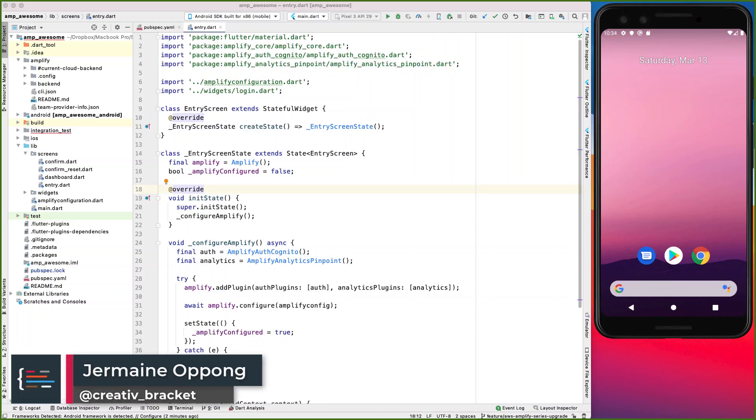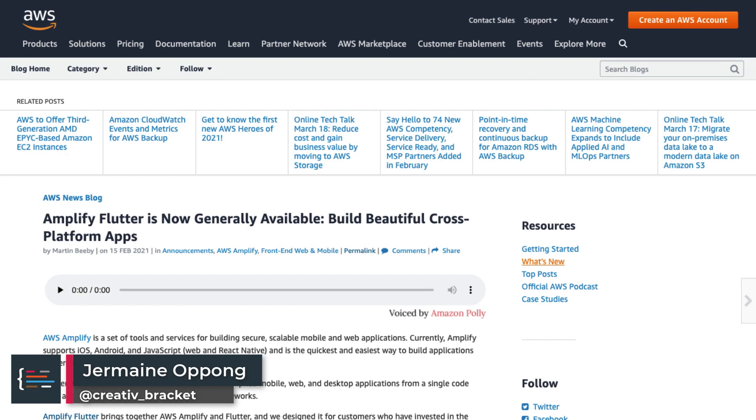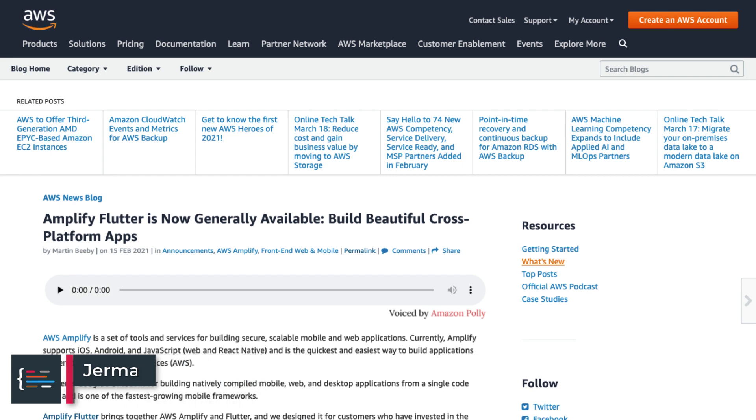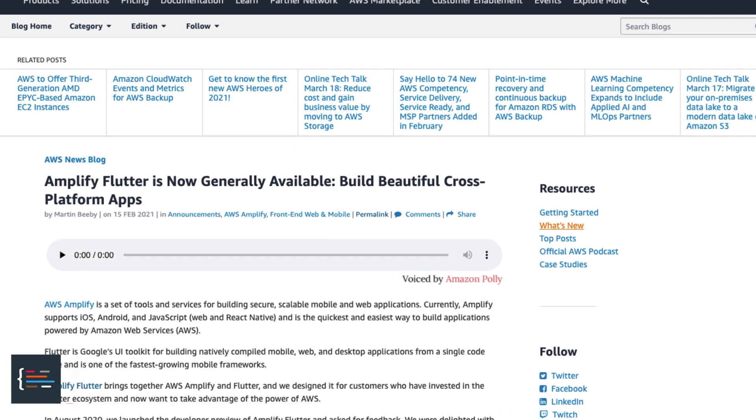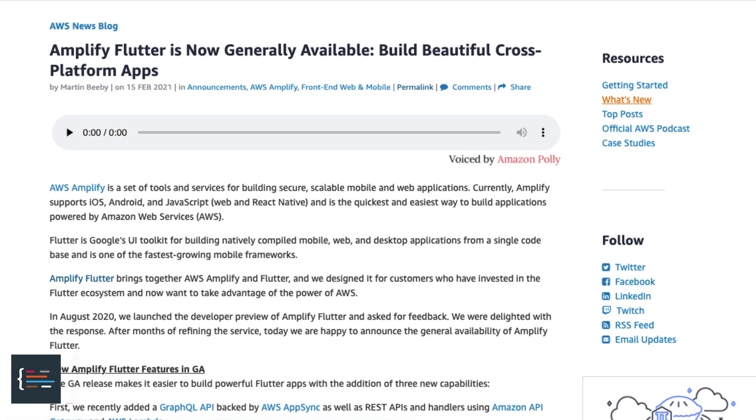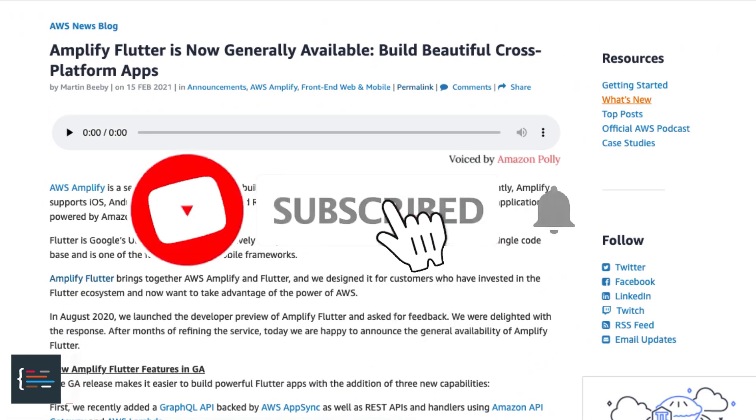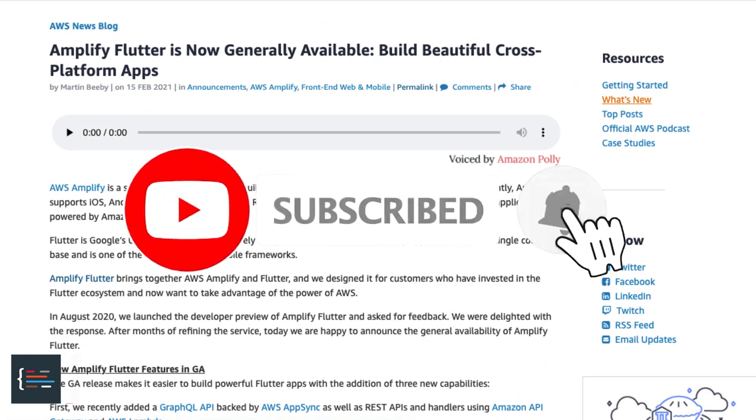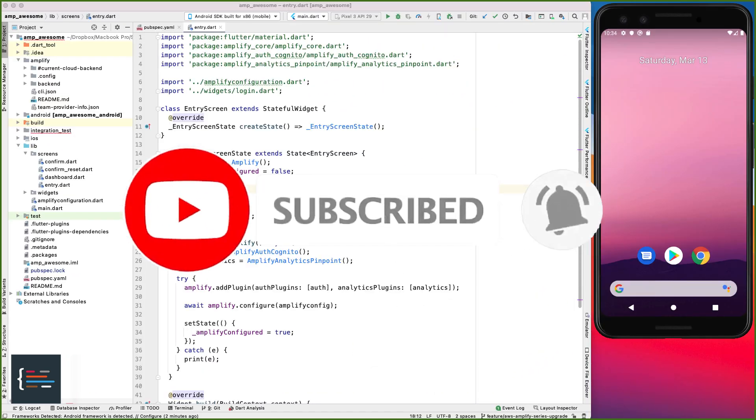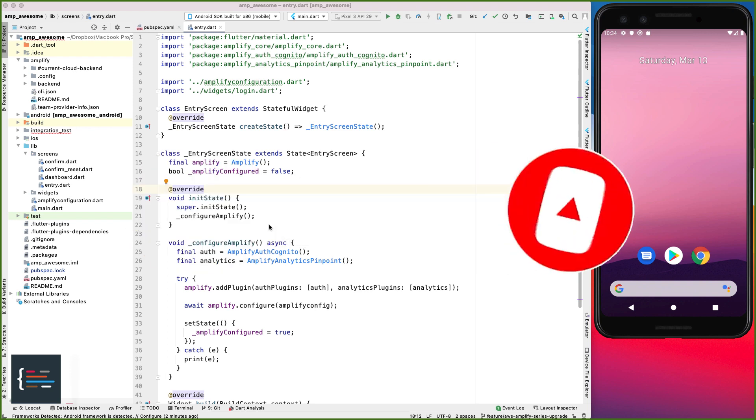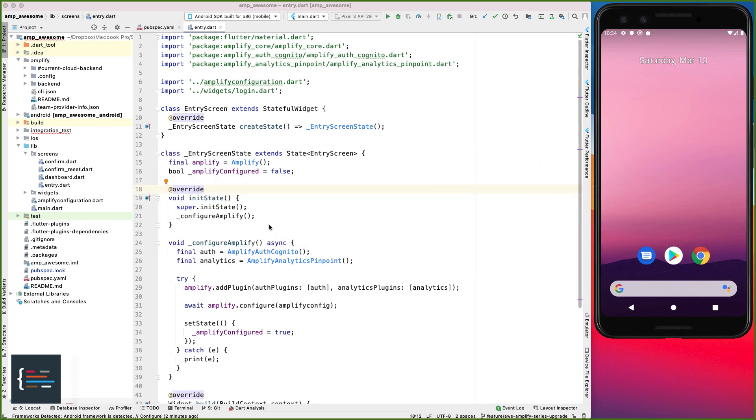Hello friends, Jermaine here and welcome to this video. The AWS Amplify plugin has been updated a couple of times since the last video I made on this series. So we're going to be spending some time here, hopefully it shouldn't take that long, to upgrade our current project to the latest version of Amplify. Let's get started.